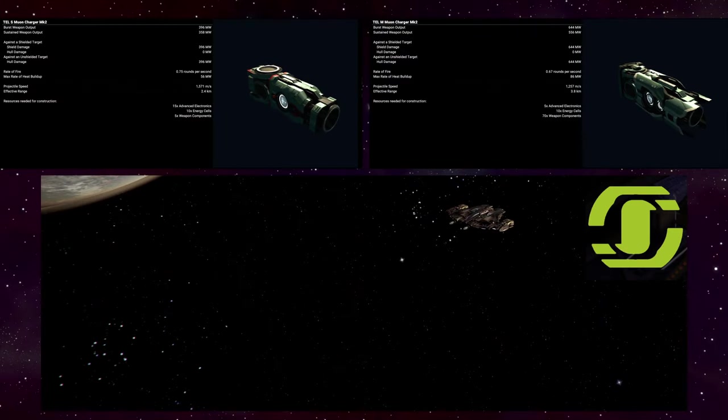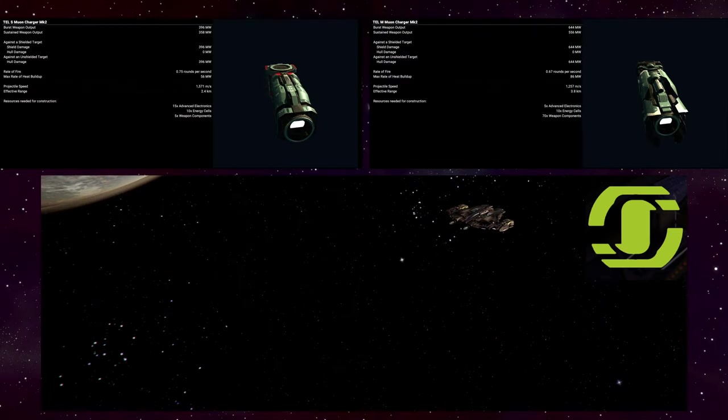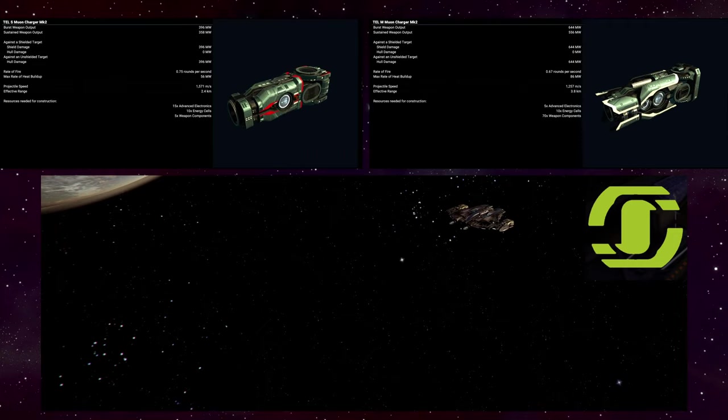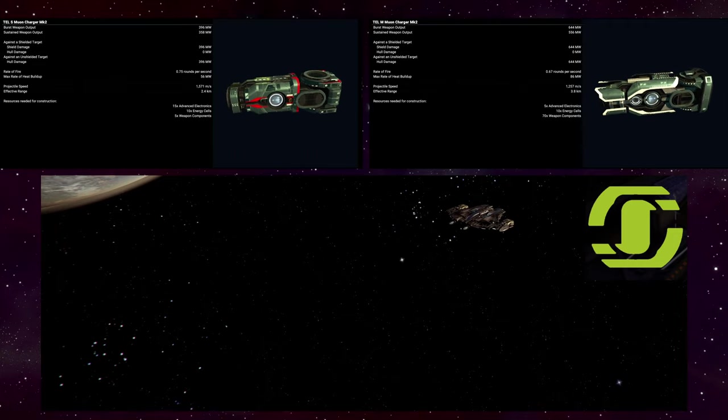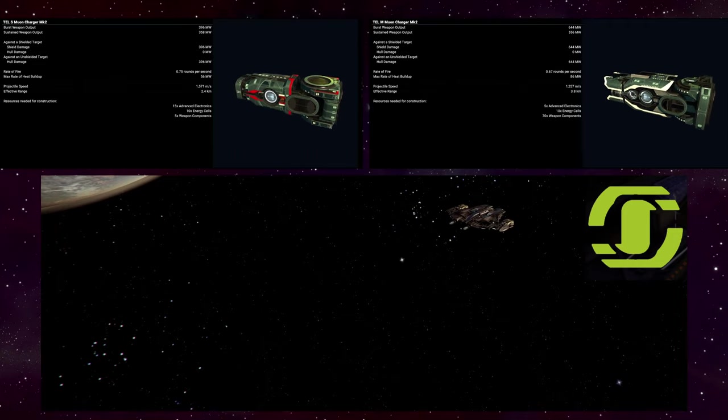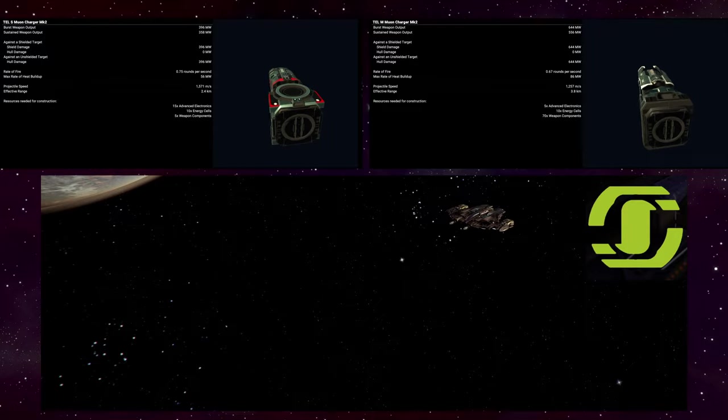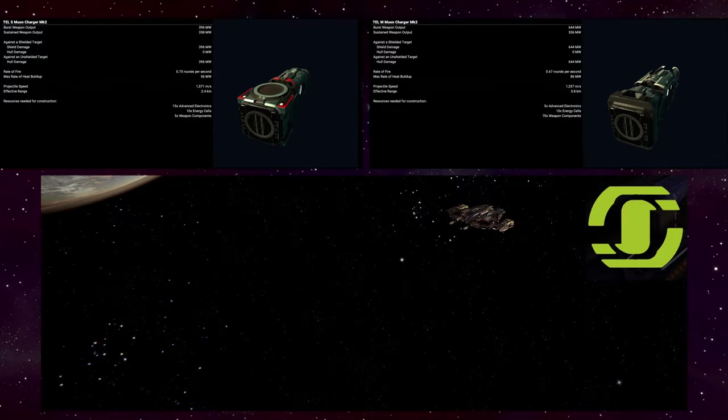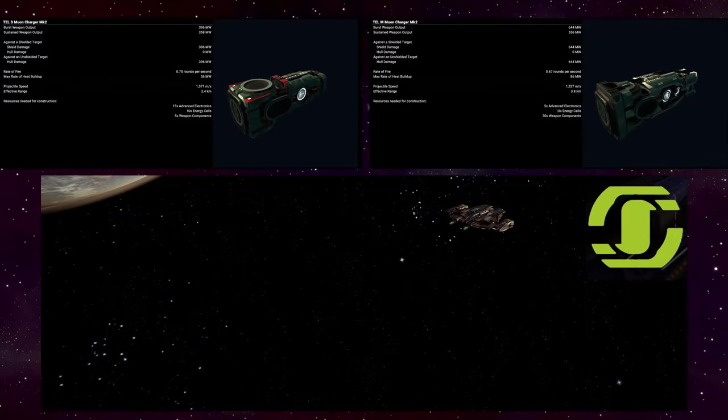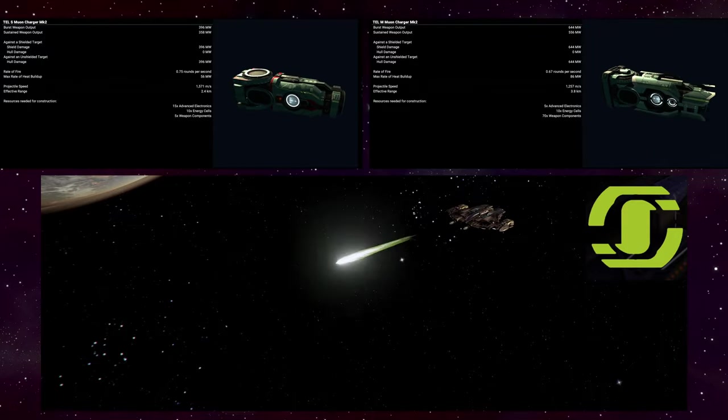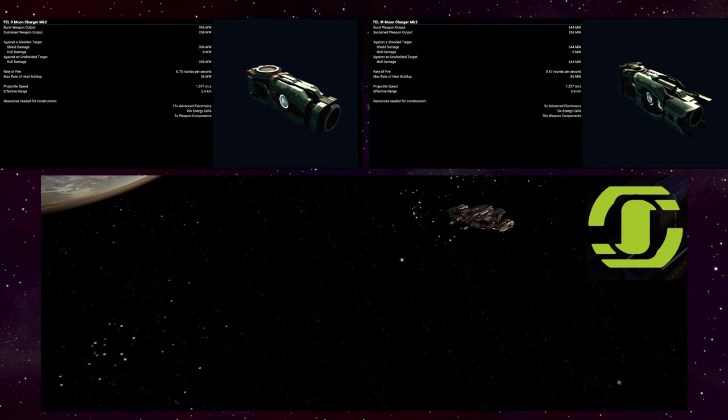Our next weapon is from the Talati company, the Muion Charger. It does solid damage, inflicts a powerful damage over time effect, and will take forever to overheat. But it is a charge up weapon.